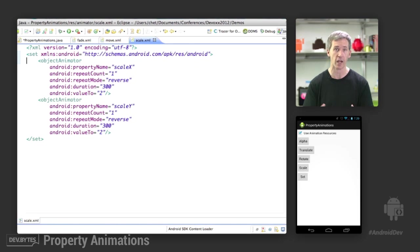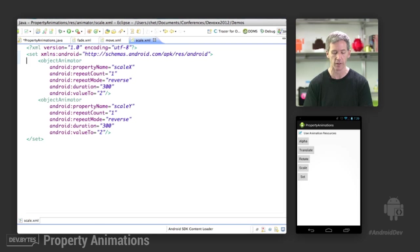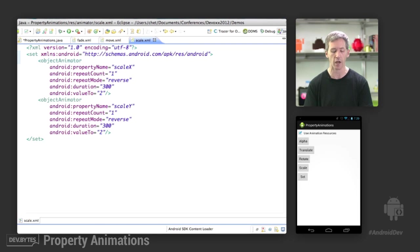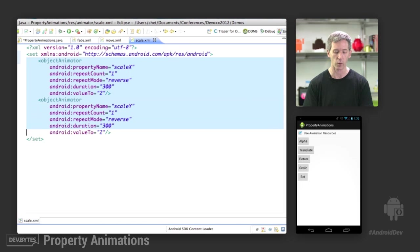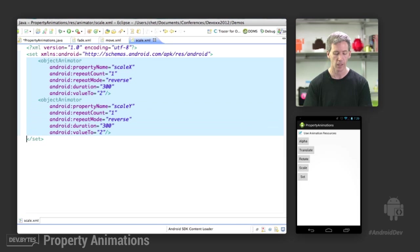Scale animation. This one is the one that actually has two properties that are being animated in parallel. Instead of using property values holder, I happen to be using an animator set here where we create two object animators on the different scaleX and scaleY properties.